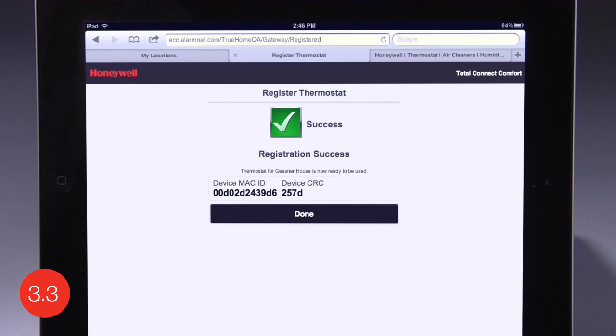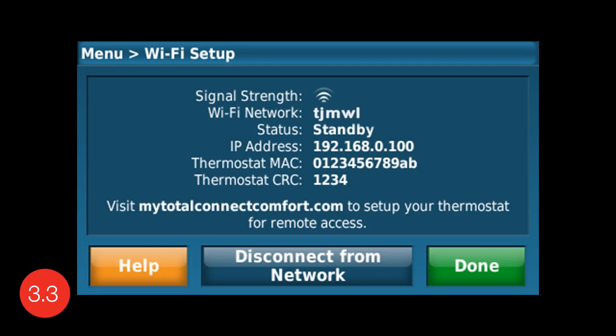When the thermostat is successfully registered, the Total Connect Comfort registration page will display a success message. This screen is a good reference for signal strength and registration information. Once setup is complete, you can always get back to this screen by simply selecting Menu, then Wi-Fi Setup from the Home screen.